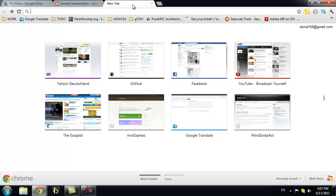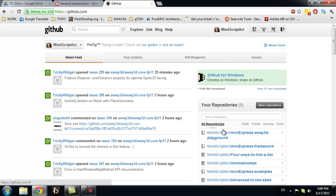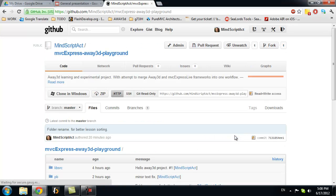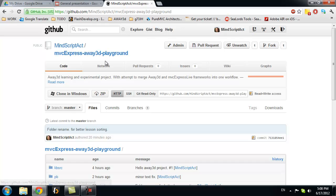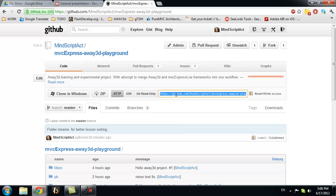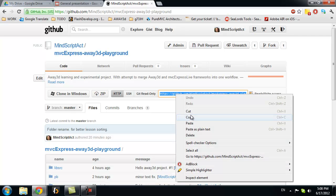We will start by getting lesson files. You can get it from GitHub, from MVC Express, Away3D, Playground, Repository. We need to copy GIT path.